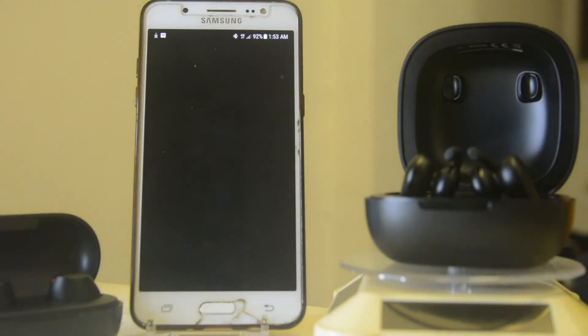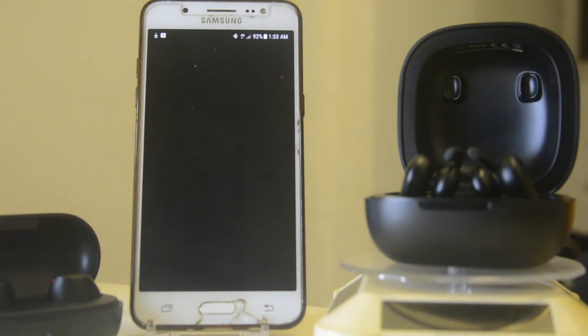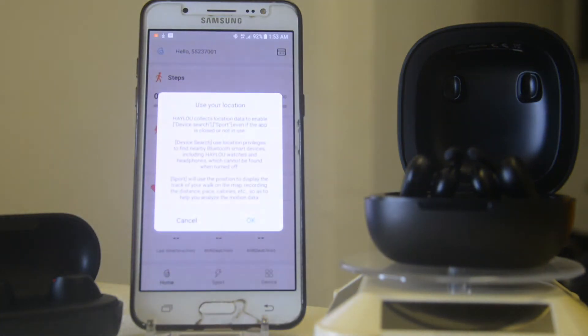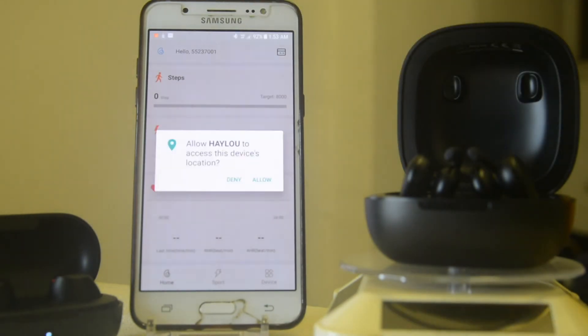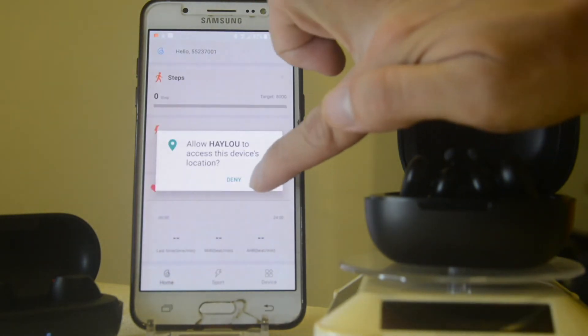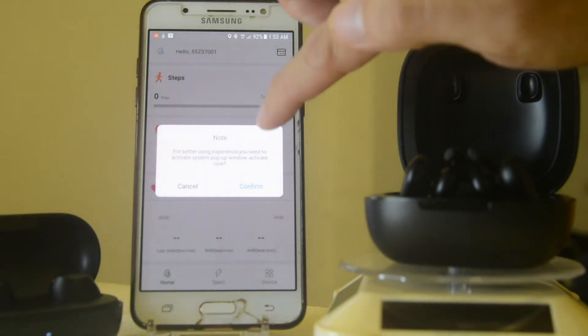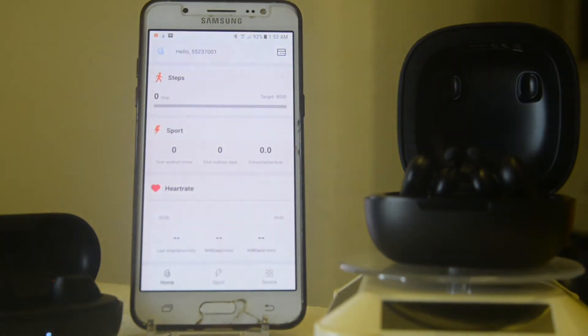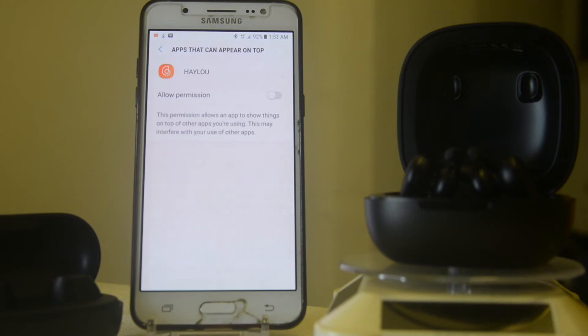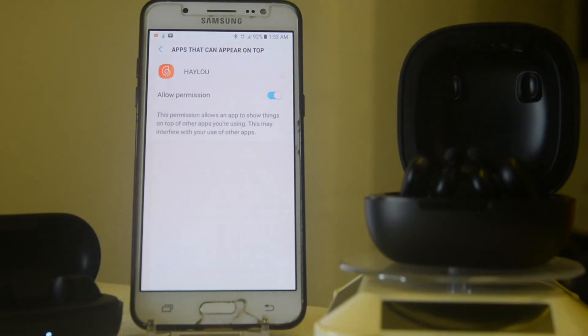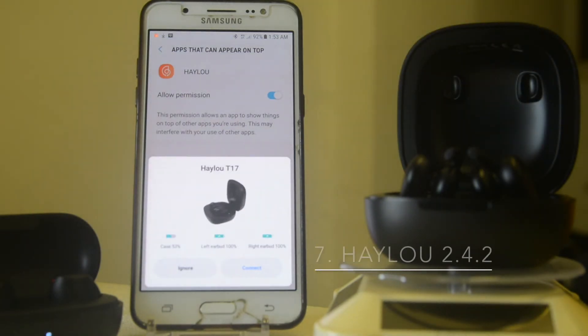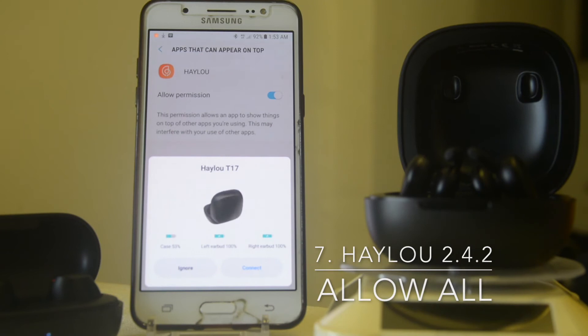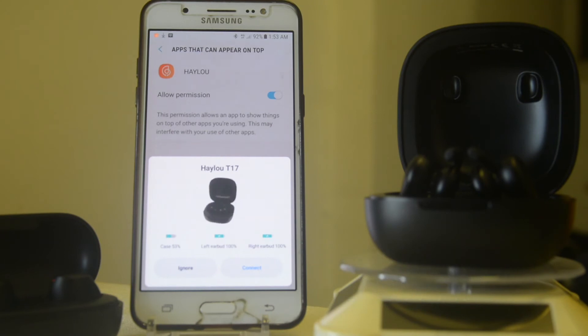After I enter my login, it will ask for confirmation for our location, allow and everything. As you can see, you have access to the Halo app already. Allow the pop-up screen to come out and now the app is detecting the T17 batteries and earbuds.